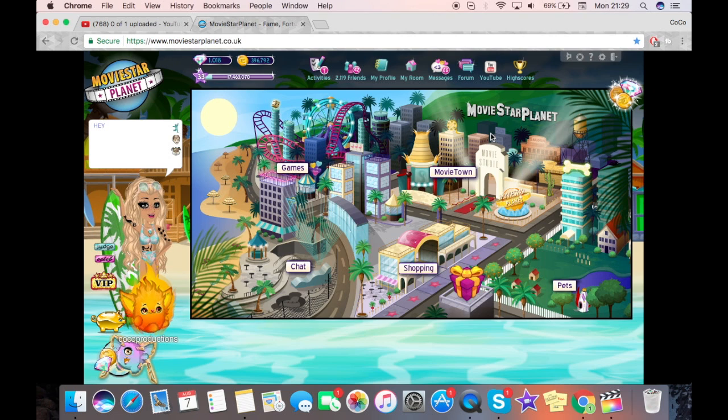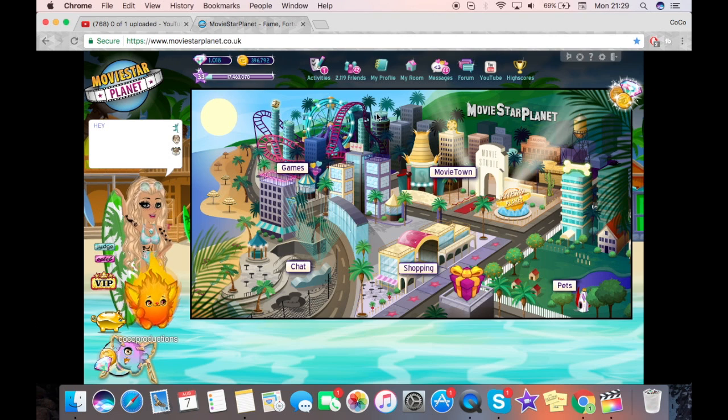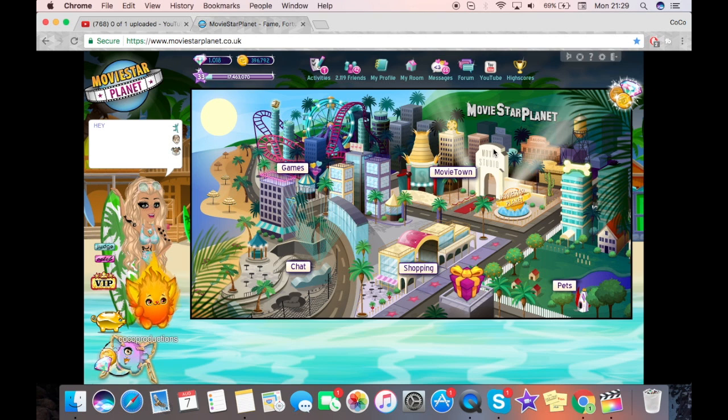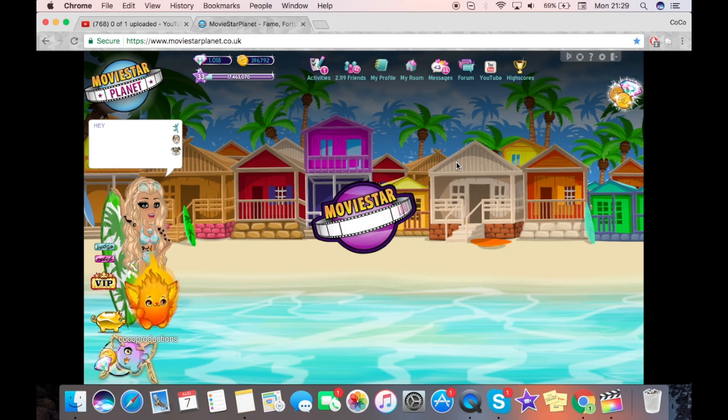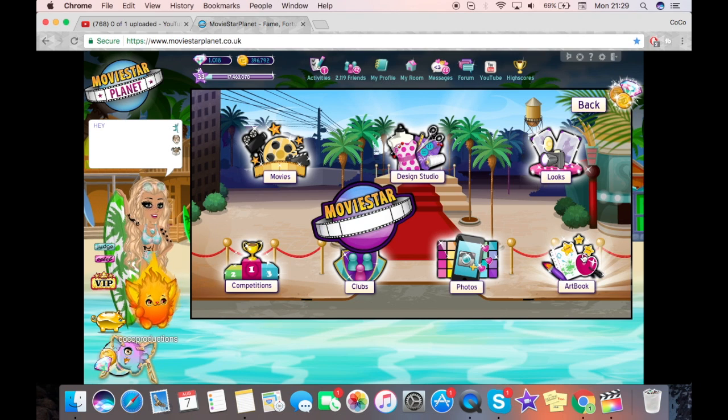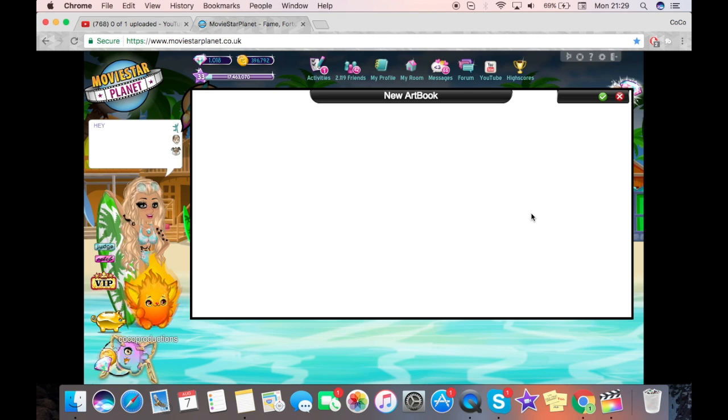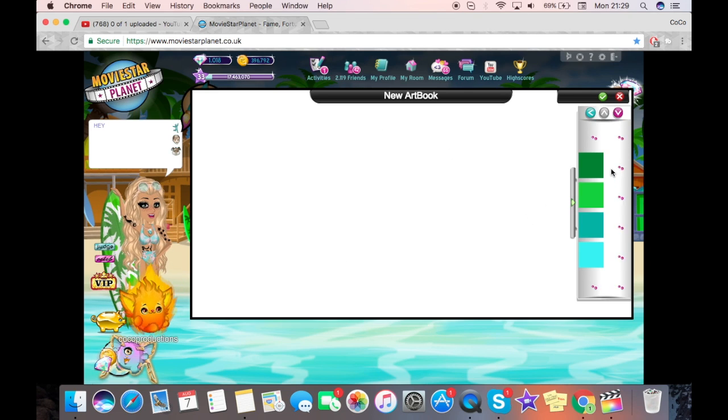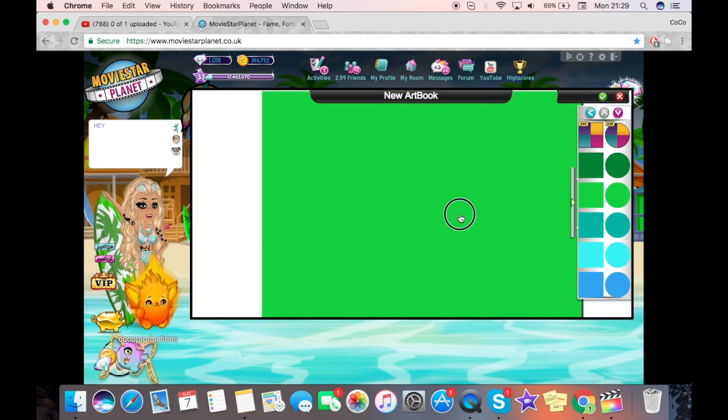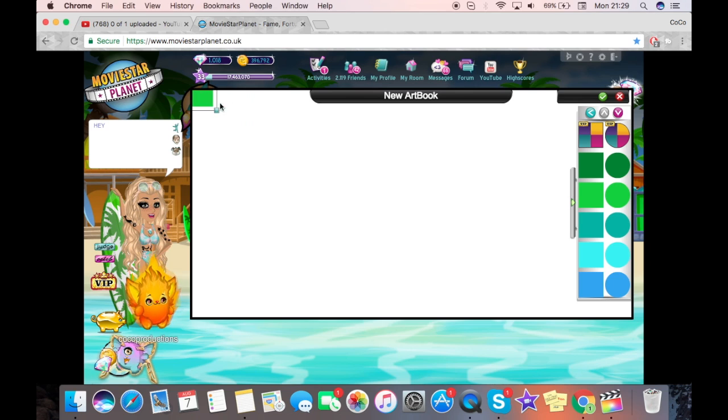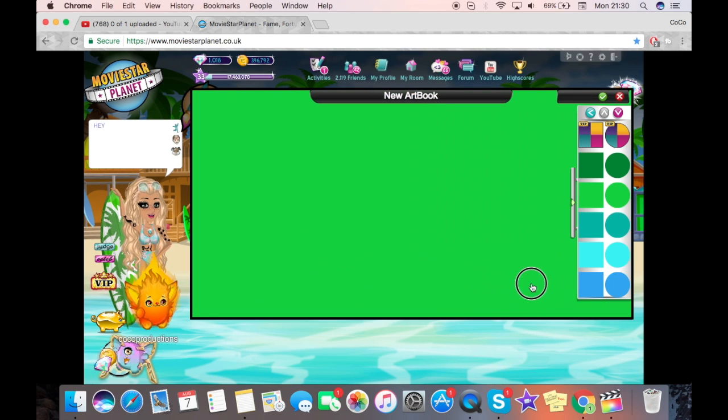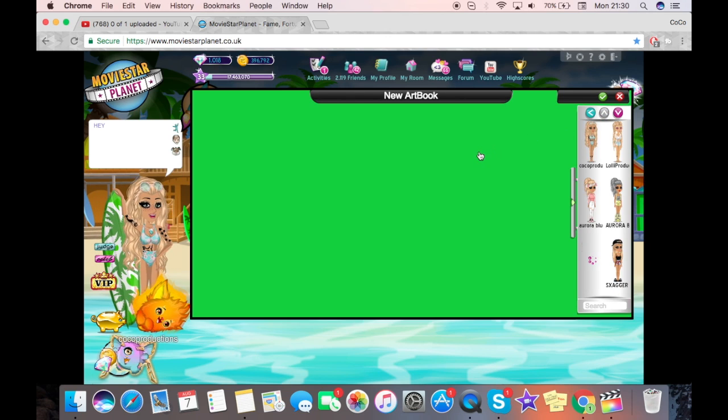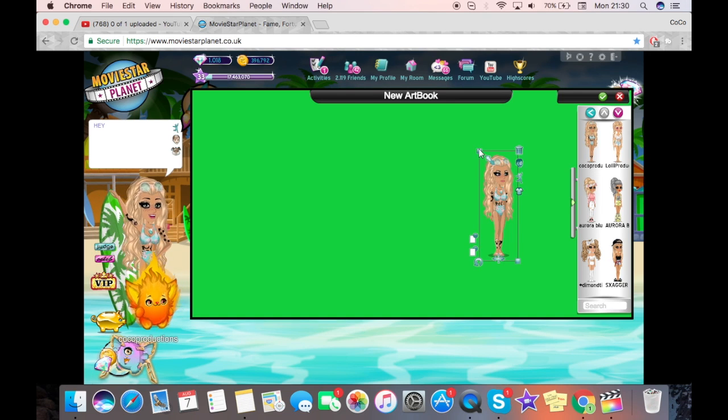So we're going to start off on MSP. By the way, this is an intro for everyone, but I might be doing a tutorial on how to make intros for other games as well. On your MSP account, you're going to go to movie town and artbook, and you're going to make a new artbook. We're going to get a green background by going down here to the shapes and just getting the green one.